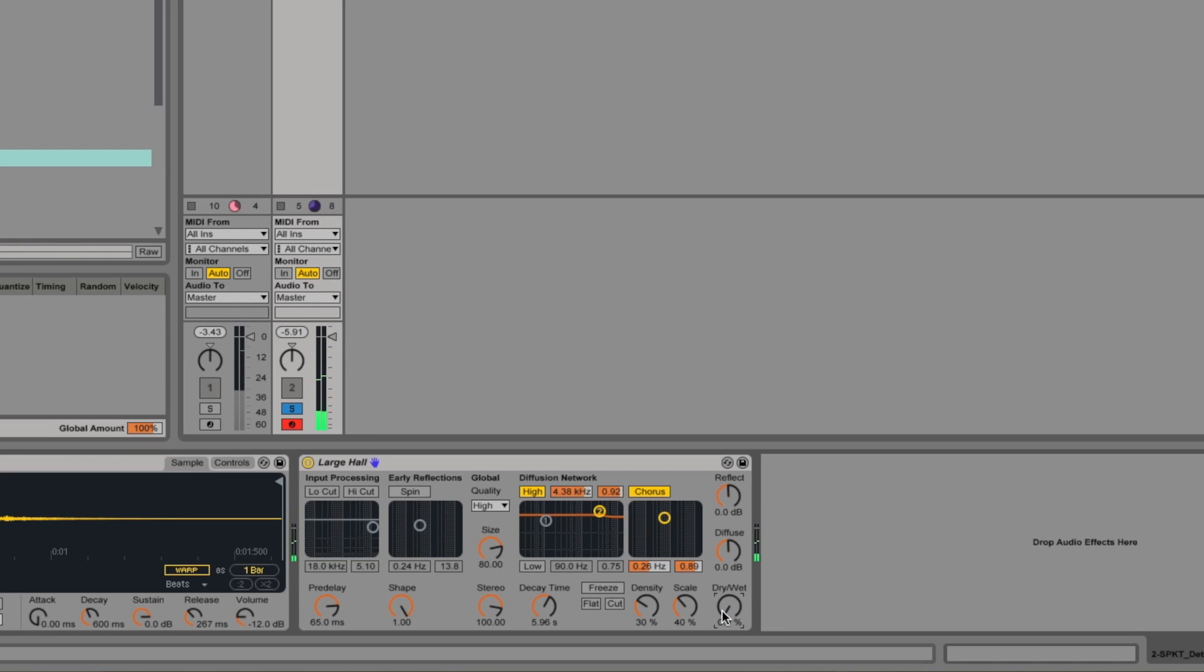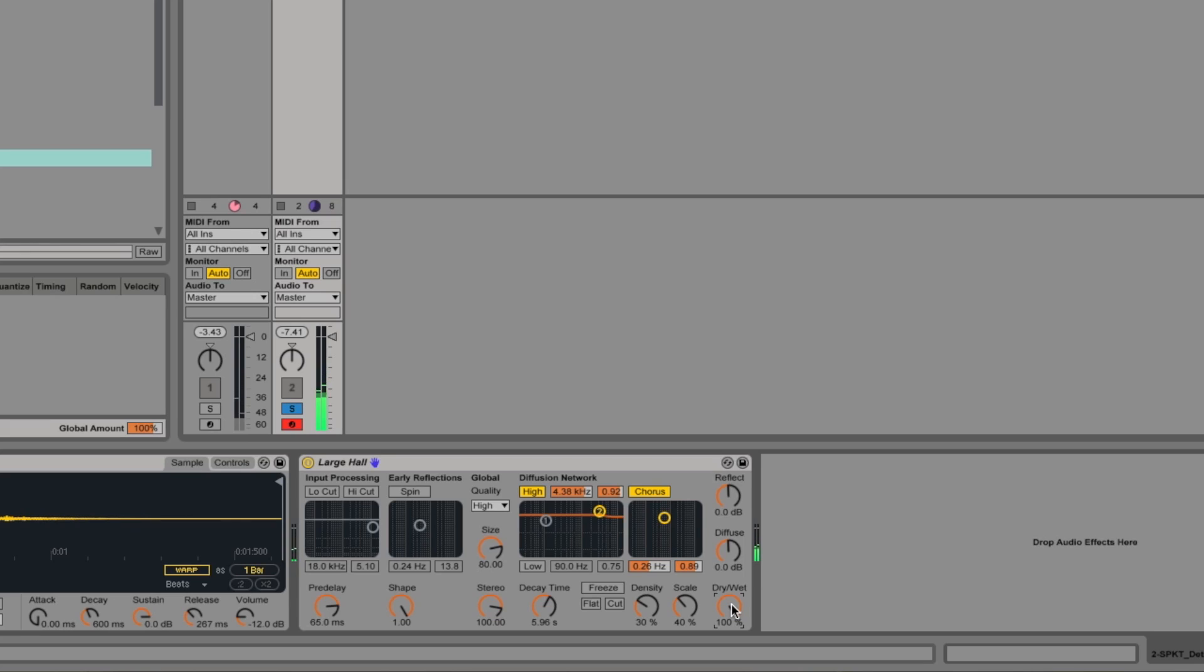Now that's nice. And if we wanted to do some build ups with it, we could quite easily just automate the dry-wet control. But as you can hear there, once we get past 50% on the dry-wet control, the dry level starts getting turned down because that's what a dry-wet control does. It's like a crossfade.